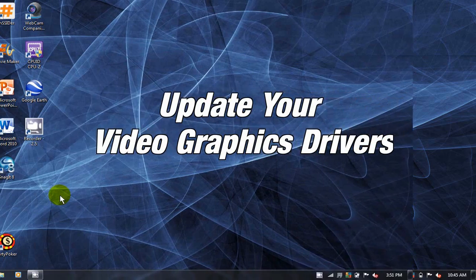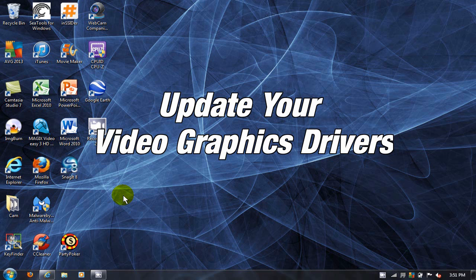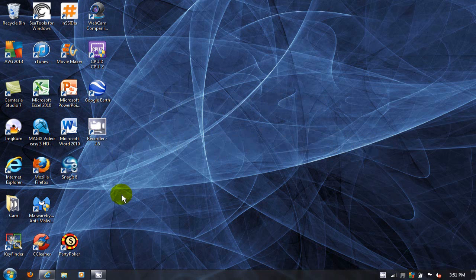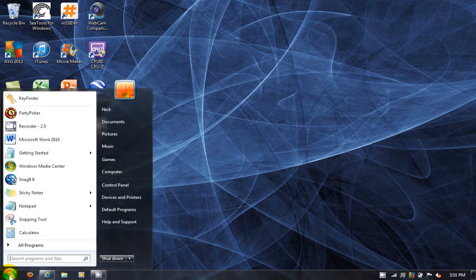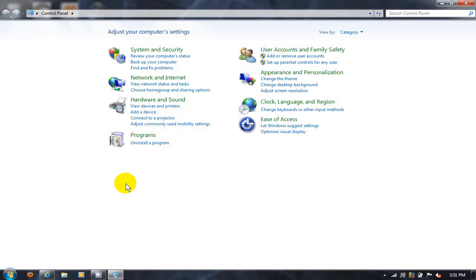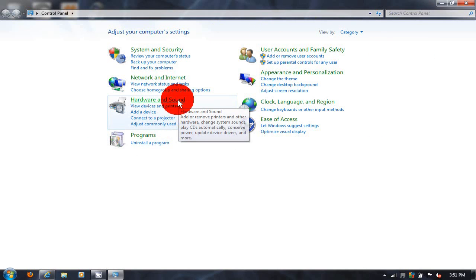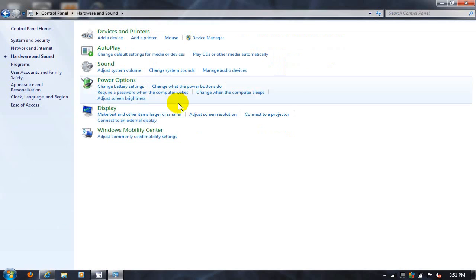Up next, update your video graphics drivers. Go to your control panel by clicking on your start menu and clicking on control panel. Under the category view, click on hardware and sound.